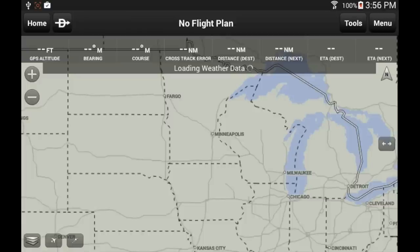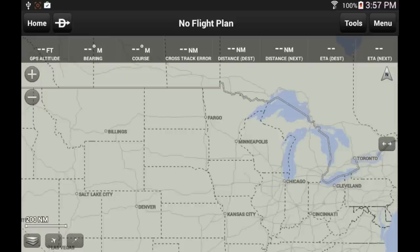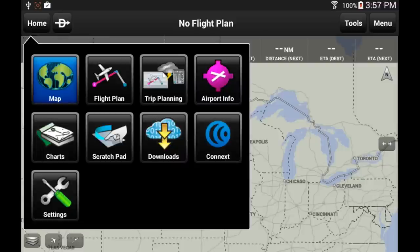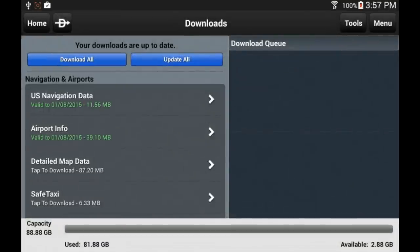To safely and legally fly, you need to do more downloads. So let's download some VFR charts and documents. Touch the Home button to open the main menu and select the Download option. This gives you access to the download menu. The left side of the screen shows all the documents you can download, the right side is a download queue, and at the bottom you can see how much storage capacity is used on the tablet and how much is available.